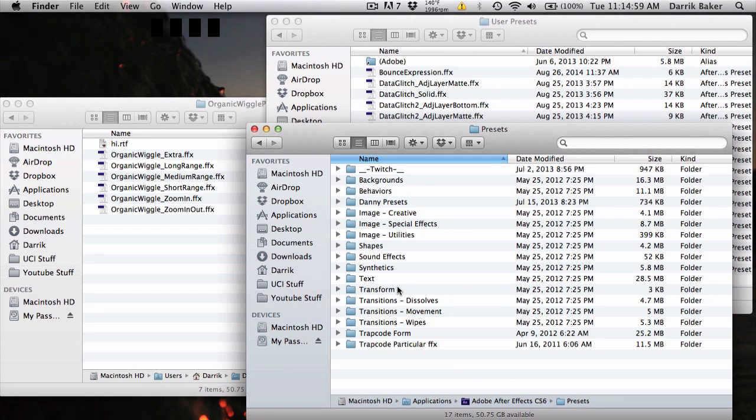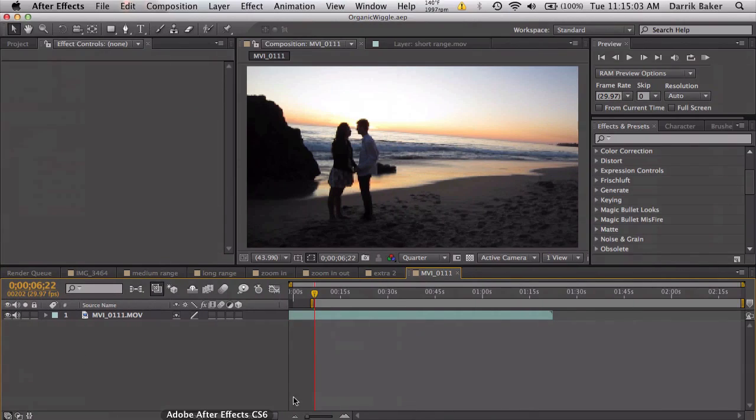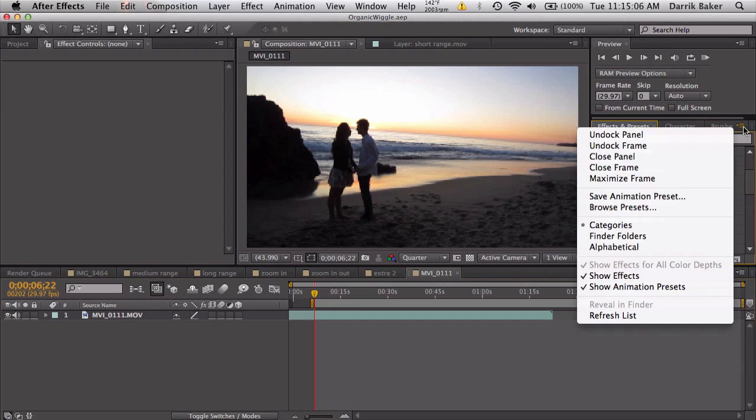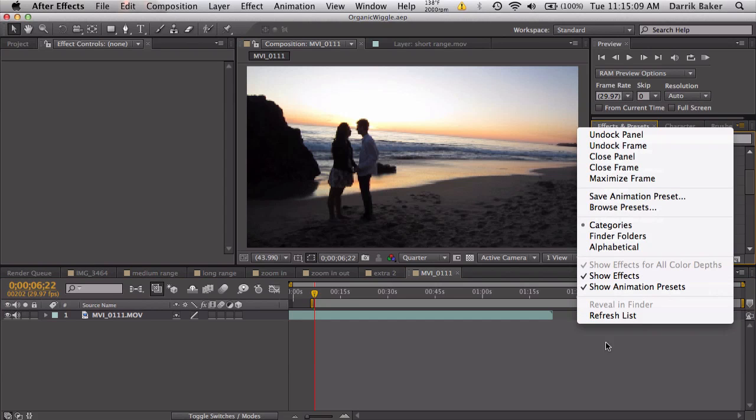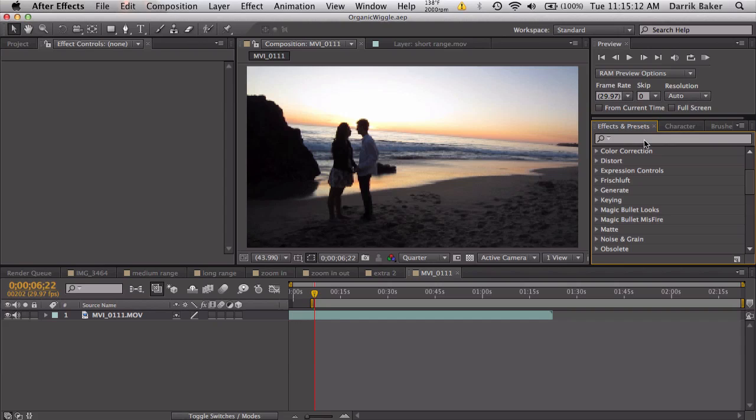So just download those, drag them in, put them somewhere and go back into After Effects and click this little tab on the right and refresh your list so it will re-index everything and find your presets. Alright so let's just jump right in, see what this is.